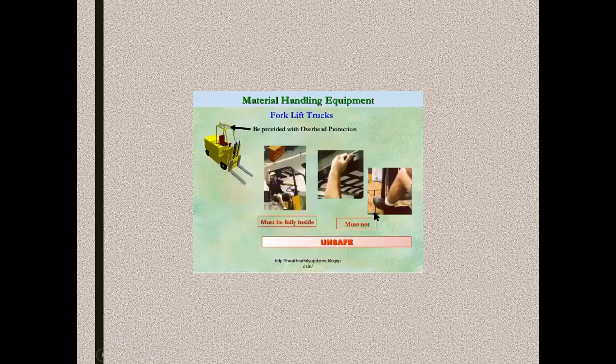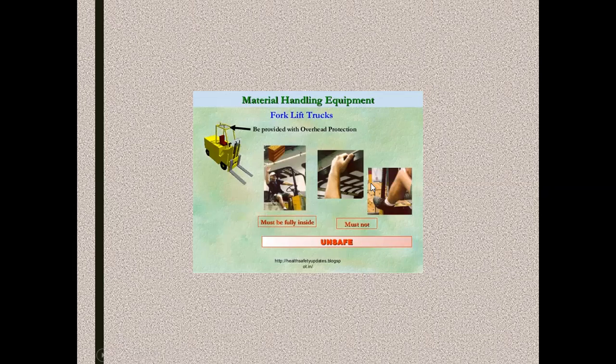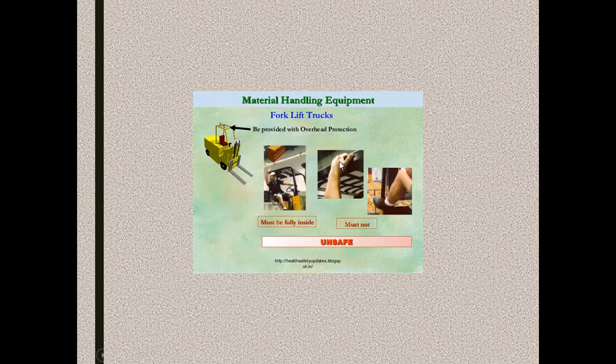Here are some unsafe acts to occur in a wrong operation of a forklift truck. Ensure when you are operating a forklift truck, your body is fully covered within the overhead protection system. Don't show your head or hand when the vehicle is moving on the path. Don't keep your arm as a support on the top of the overhead protection.